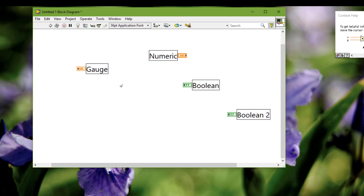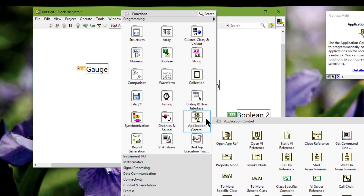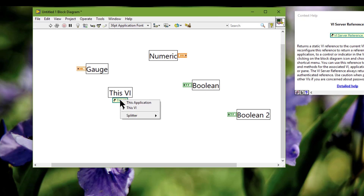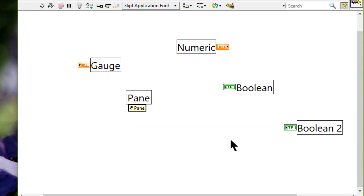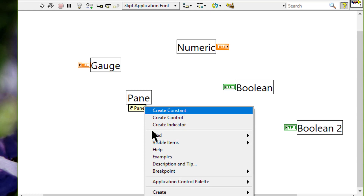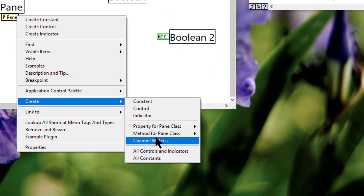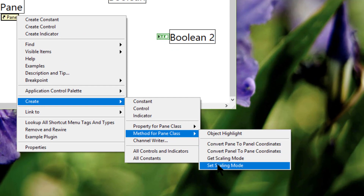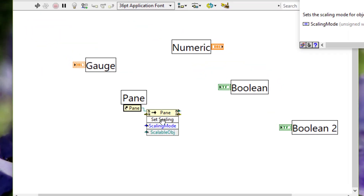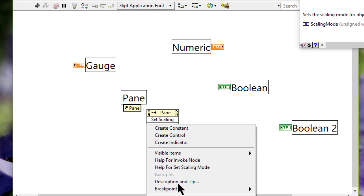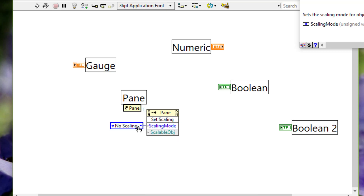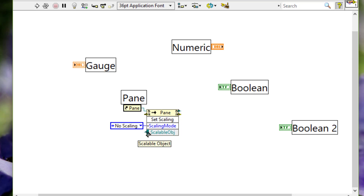We can also use a programmatic approach. From this reference, select the splitter, then go to the particular splitter we want, right-click, select 'Create Method', and then we have 'Set Scaling Mode'. We can set the scaling mode to no scaling, scale all objects, or scale a single object, and then provide the reference of the scalable object.